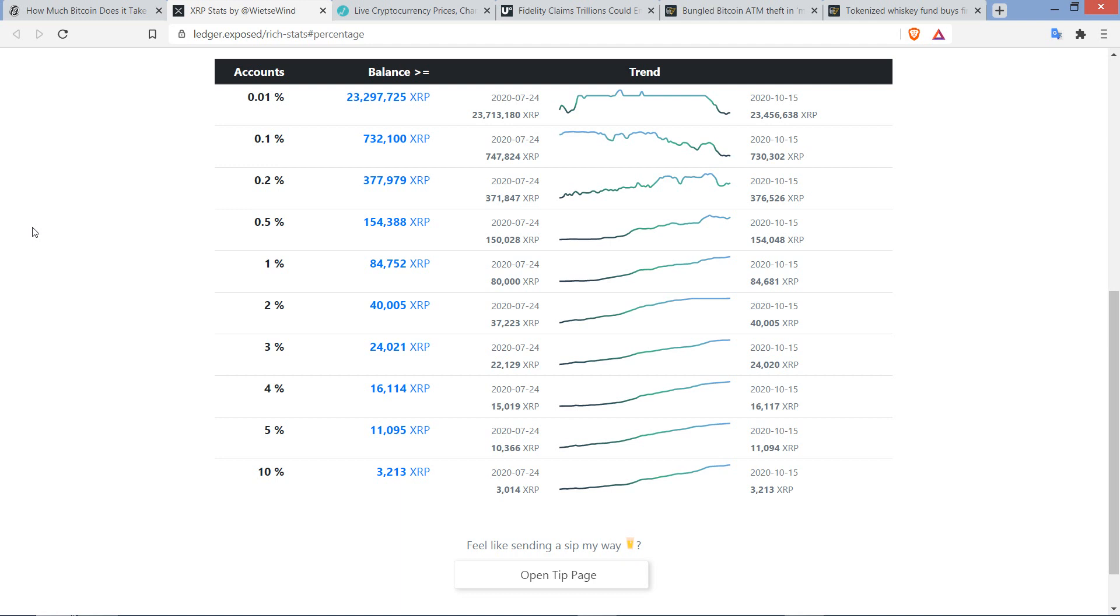And what would that cost you at today's prices? I'm not going to do perfect math, I'm just trying to get the concept across. It would be a little over $20,000. So let's assume their numbers of 15 Bitcoin, which today is over $150,000 to be in the top 1%, versus a little over $20,000 to be in the top 1% of XRP holders.